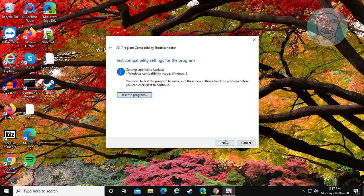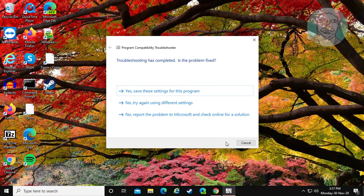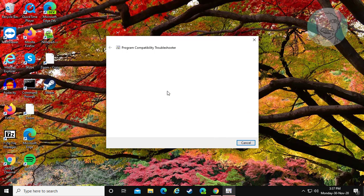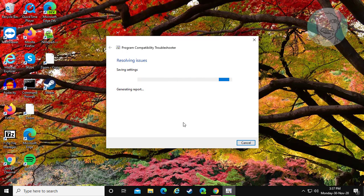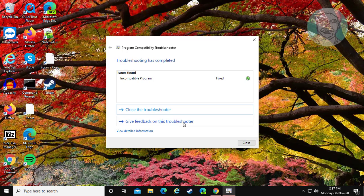Click Next. Click Yes, save these settings for this program. Fixed.